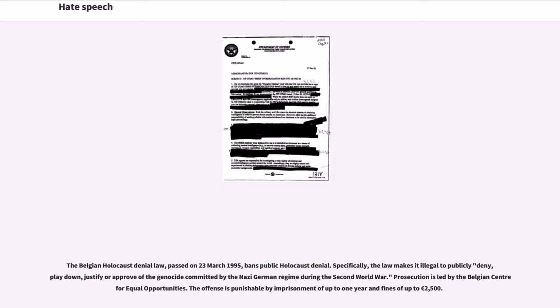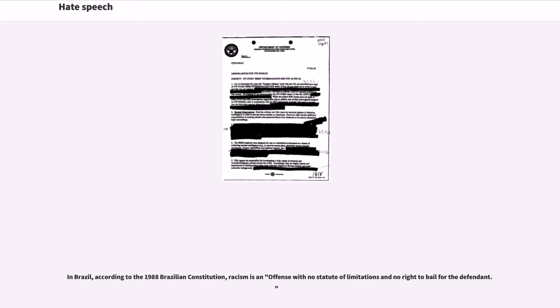In Brazil, according to the 1988 Brazilian Constitution, racism is an offence with no statute of limitations and no right to bail for the defendant.